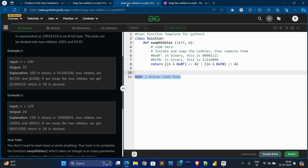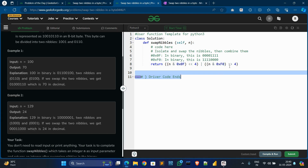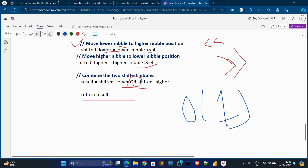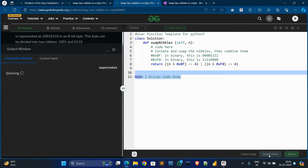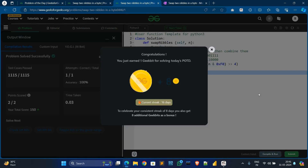Now go to the code. We simply use bitwise AND on the input to find the lower value, and a shift with bitwise AND to find the higher value. One more thing: the time complexity and space complexity are both O(1). Now compile and run — and now submit. We solved today's problem. See you in the next video.